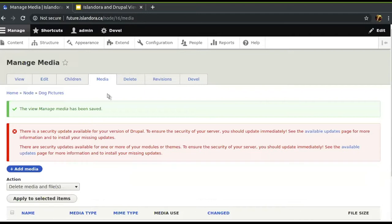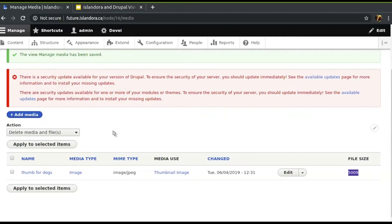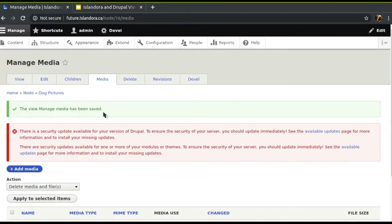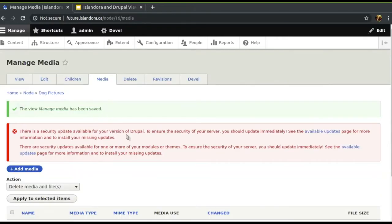So far we've been looking at views that are pages or views that are blocks, but they can actually be multiple things. This here is a page, and that page gets a tab, and all of that is controlled within the view.